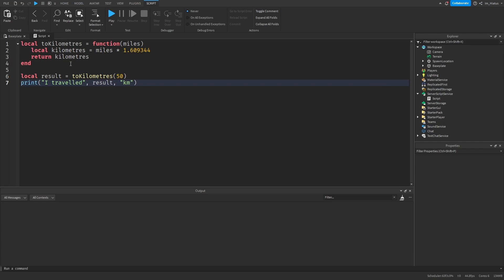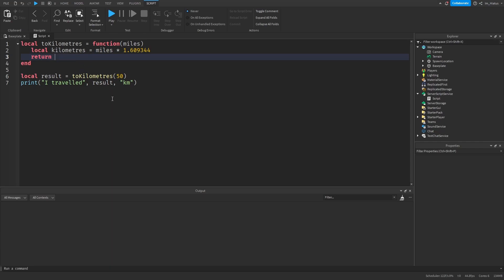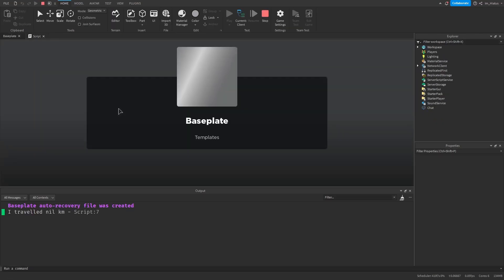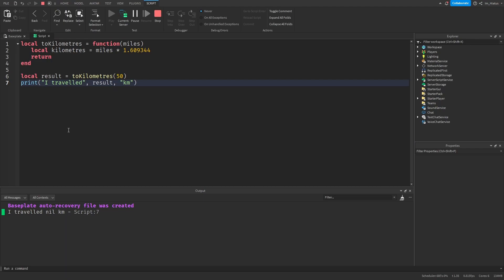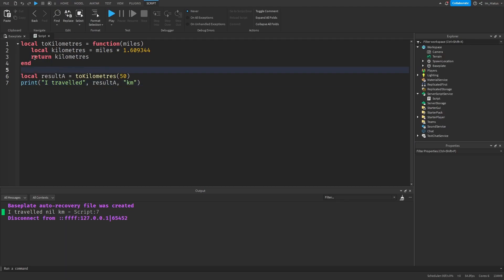An important note to remember about the return keyword: if you don't specify a value to return, the function will default to returning nil. So if you don't tell the function to return anything and you test the code, it will say nil instead — "I traveled nil kilometers". And whenever a function does return a value, even if it's nil, the function will stop working at that line, so any code after the return statement will not run.